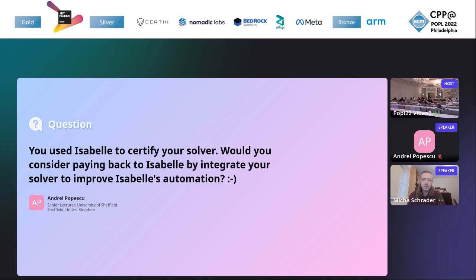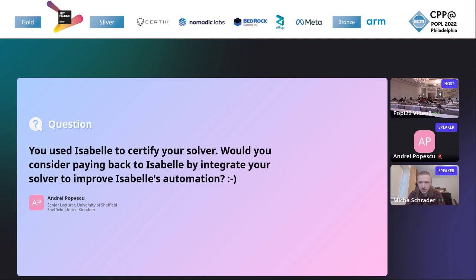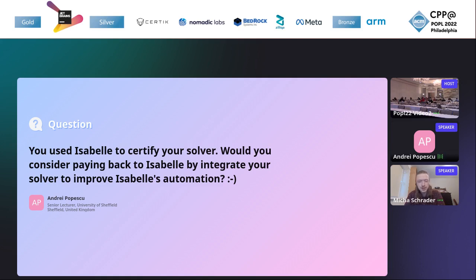So I guess, would the string solver help with the kind of automation done in Isabelle? We are very thankful to the people developing Isabelle, and of course we'd like to pay back, but I'm not exactly sure how we would do so. Yeah, I mean, of course, paying back was a joke. I'm very happy. Isabelle developers are very happy with this kind of applications.